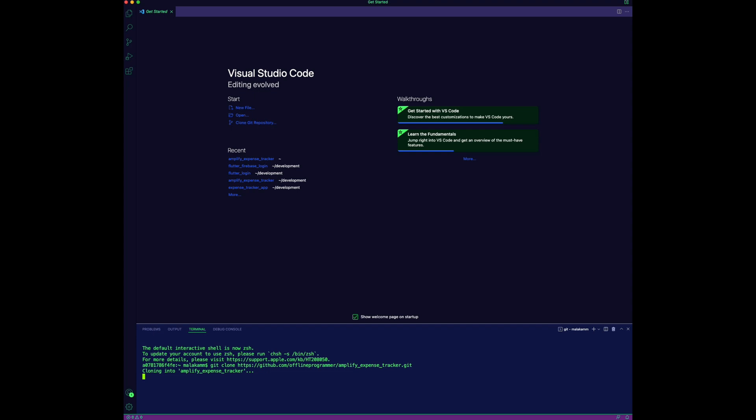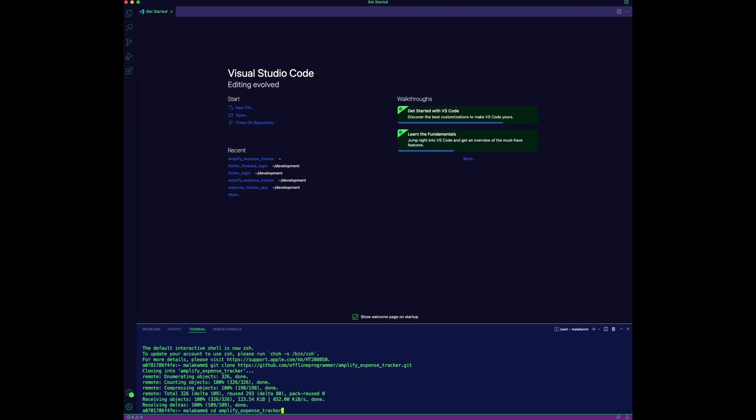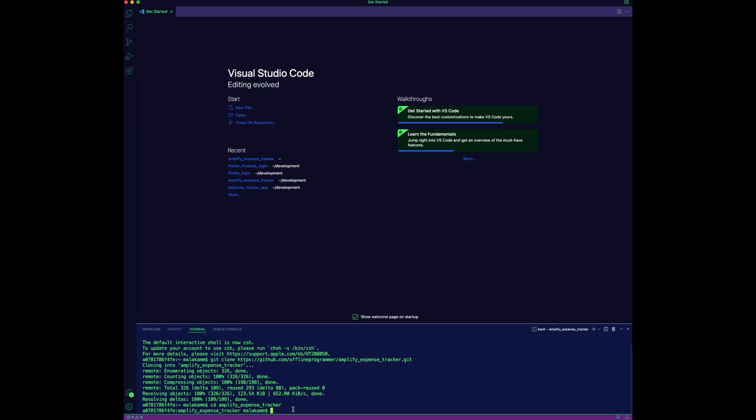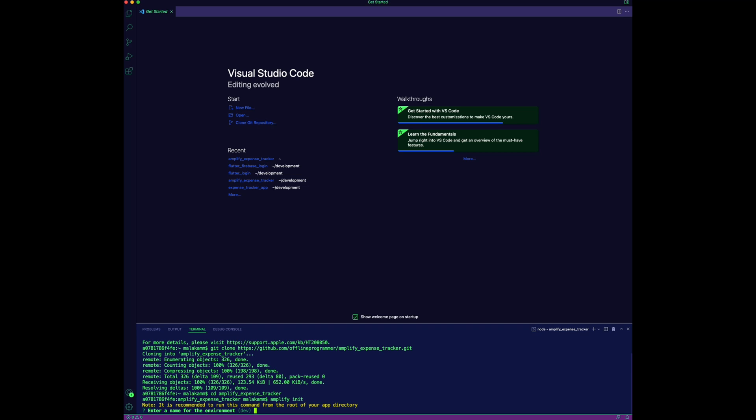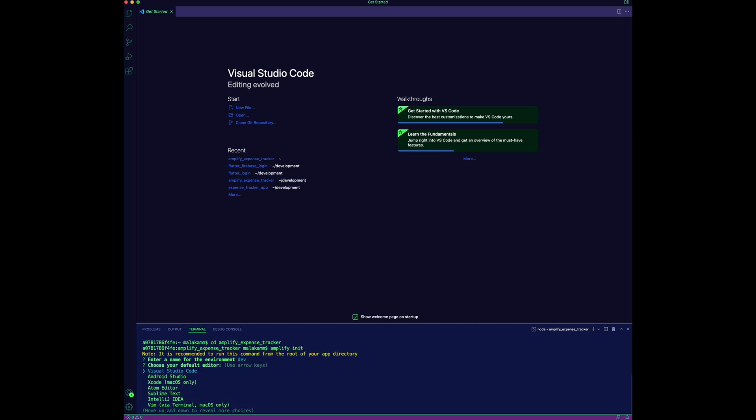Run the git clone command to pull down the code, then navigate to the app folder and run the command Amplify init to create your Amplify environment.